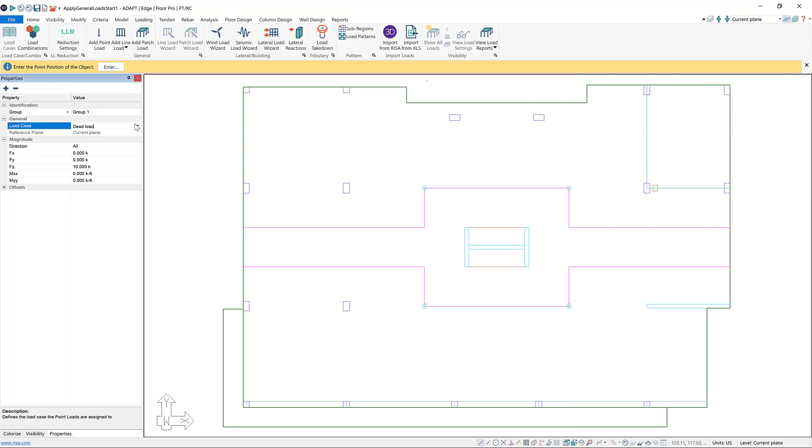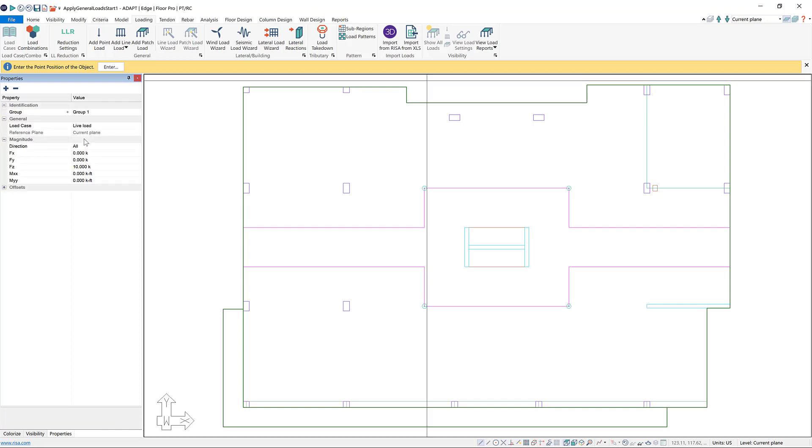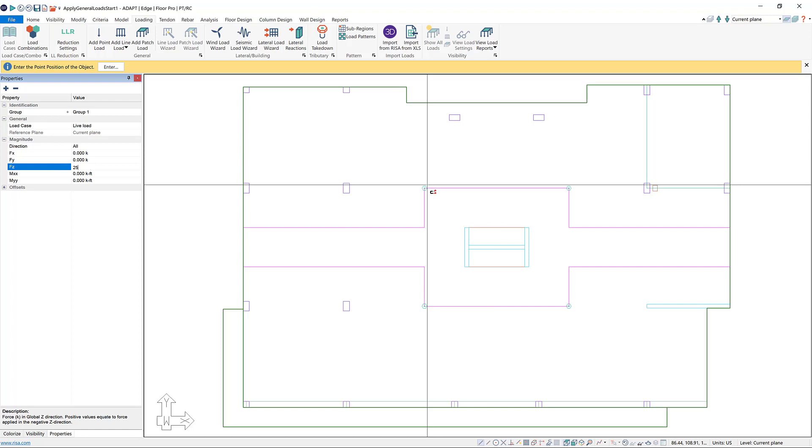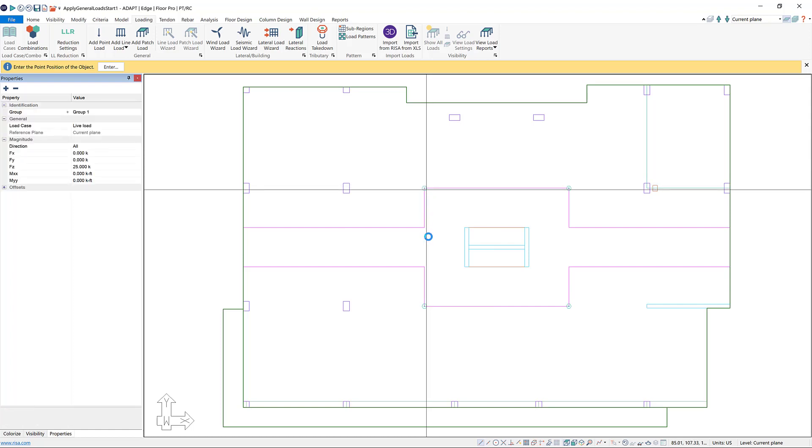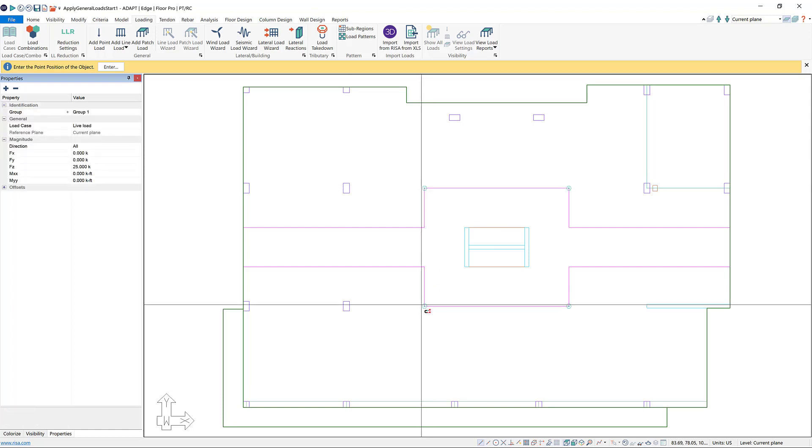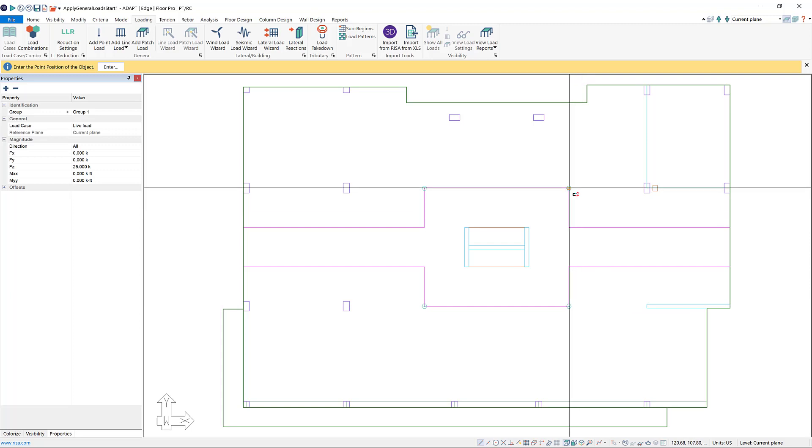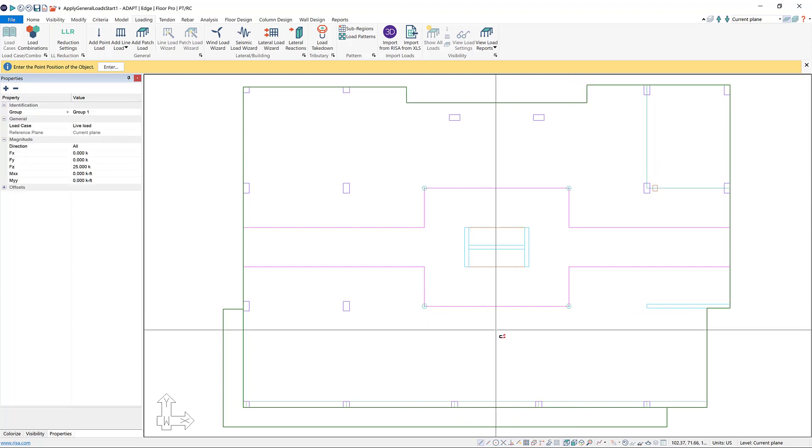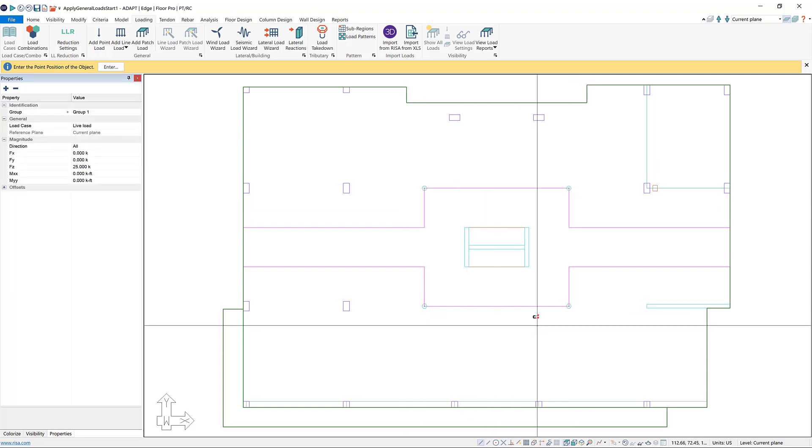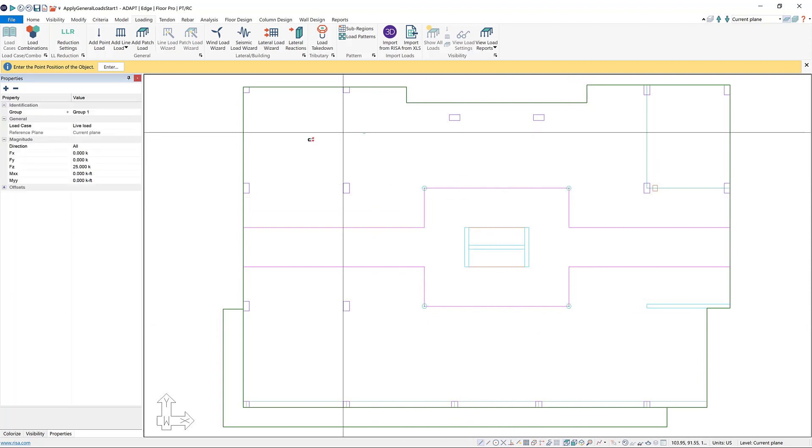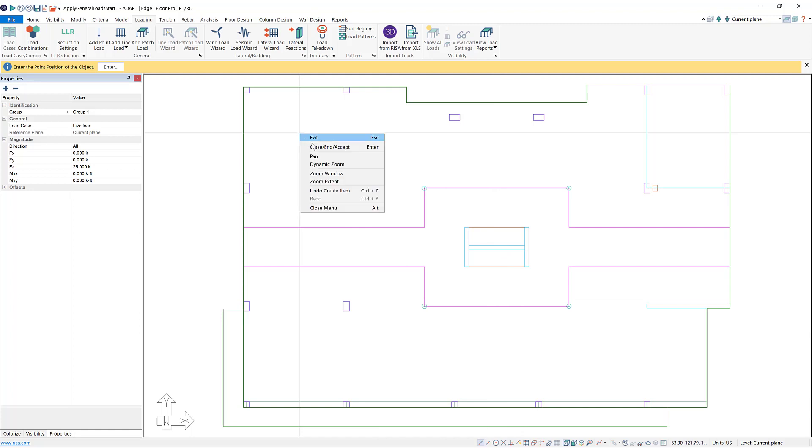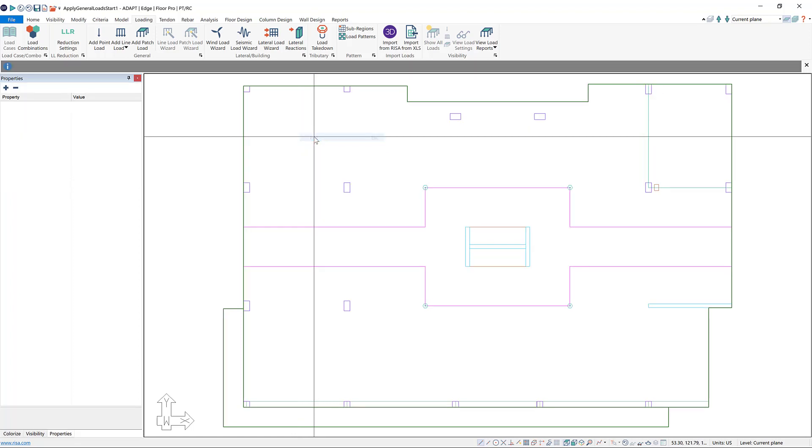Now I also have a live load at these same locations. So I'll go back to my properties grid and choose live load, and I can change this to 25 kips. Then I'm going to click in those exact same four spots using my snapping tools to make sure that I'm snapping to the corners. When I'm done with my add point load tool, I can right click and choose exit in the right click menu, or you can hit escape on your keyboard.